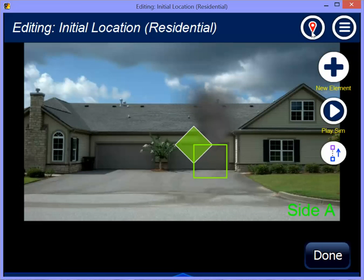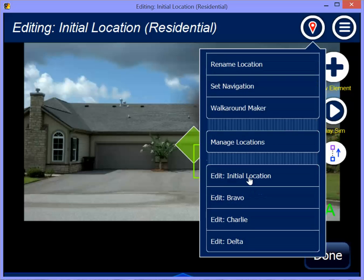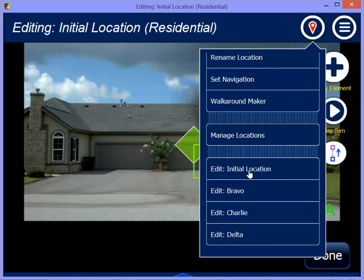I've created this new location with four sides: initial location, Bravo, Charlie, and Delta. This will work with any number, but we're just going to use a simple example.